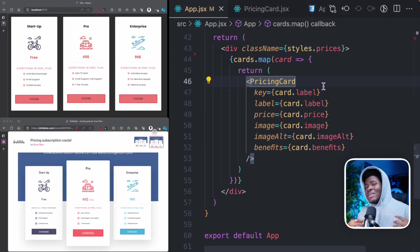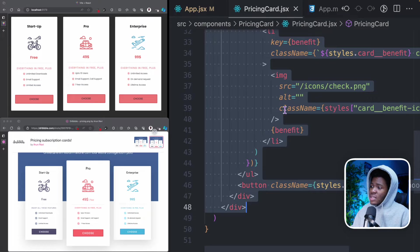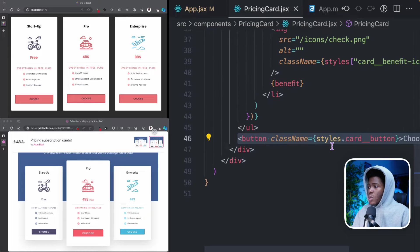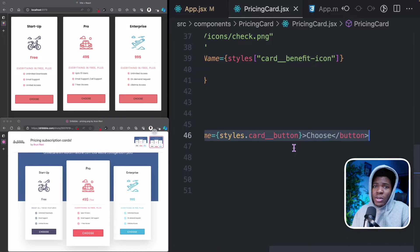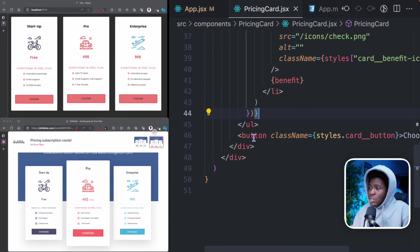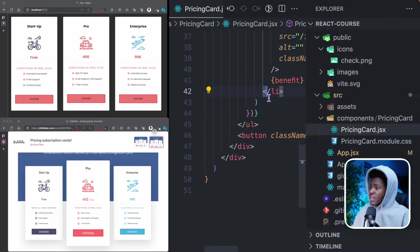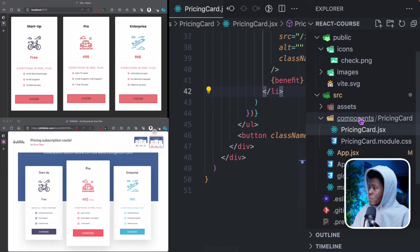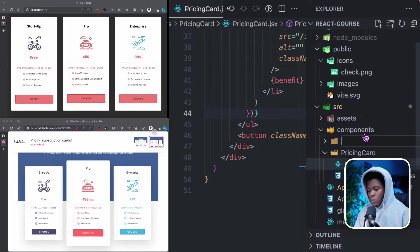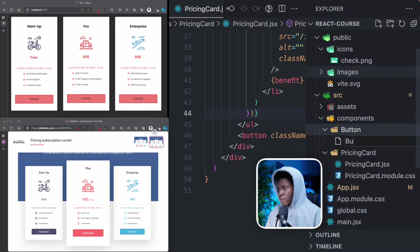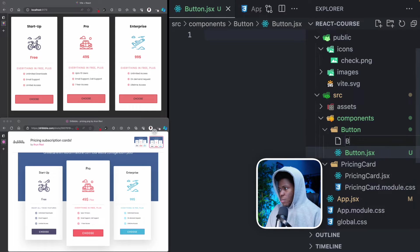You can make your components as small as you would like. For example, if we go to pricing card, we can also make a button component and put that button component in the pricing card. So in the components folder, I'll create a folder called button. In button, I'm going to have button.jsx and also button.module.css.